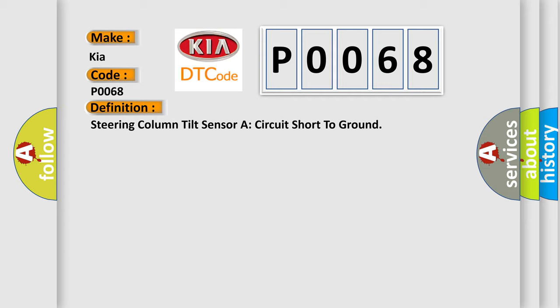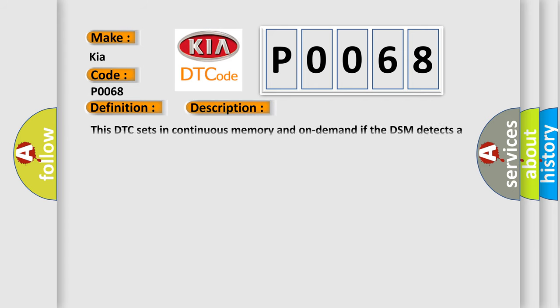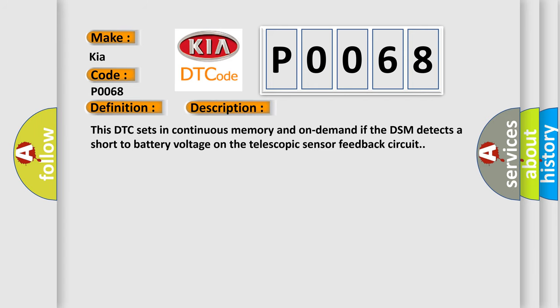And now this is a short description of this DTC code. This DTC sets in continuous memory and on demand if the DSM detects a short to battery voltage on the telescopic sensor feedback circuit.